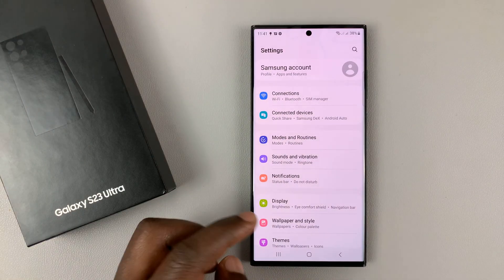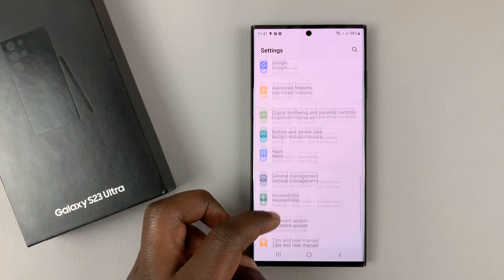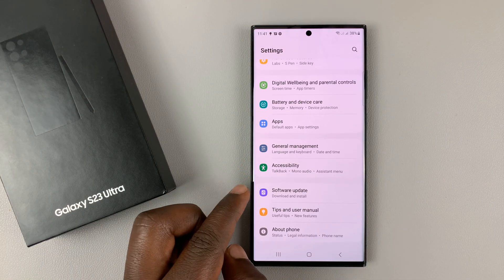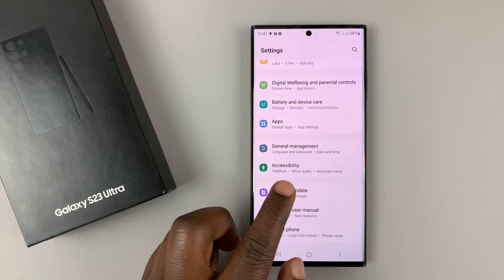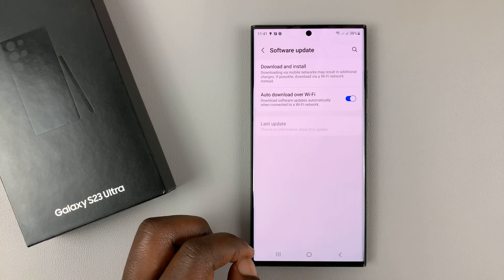So go to settings, and then go to software update, tap on that.